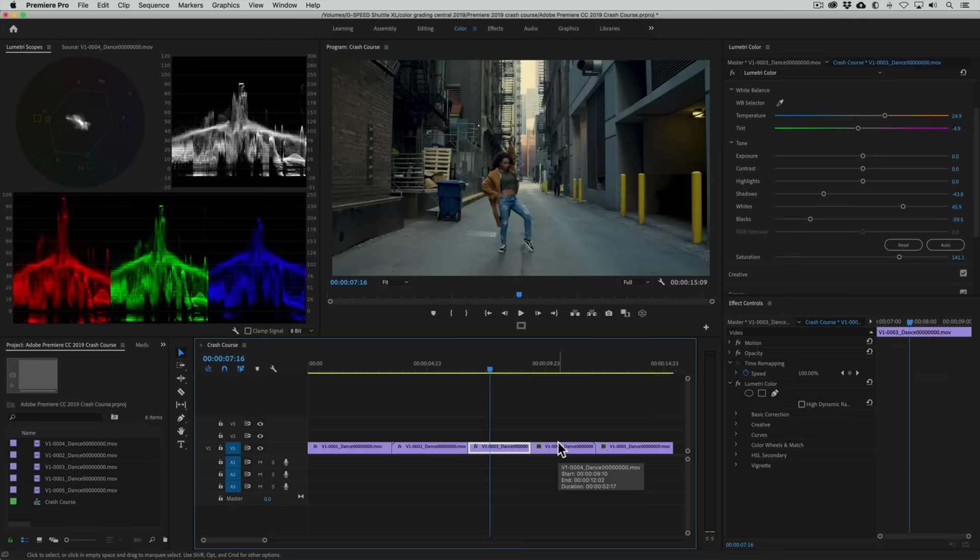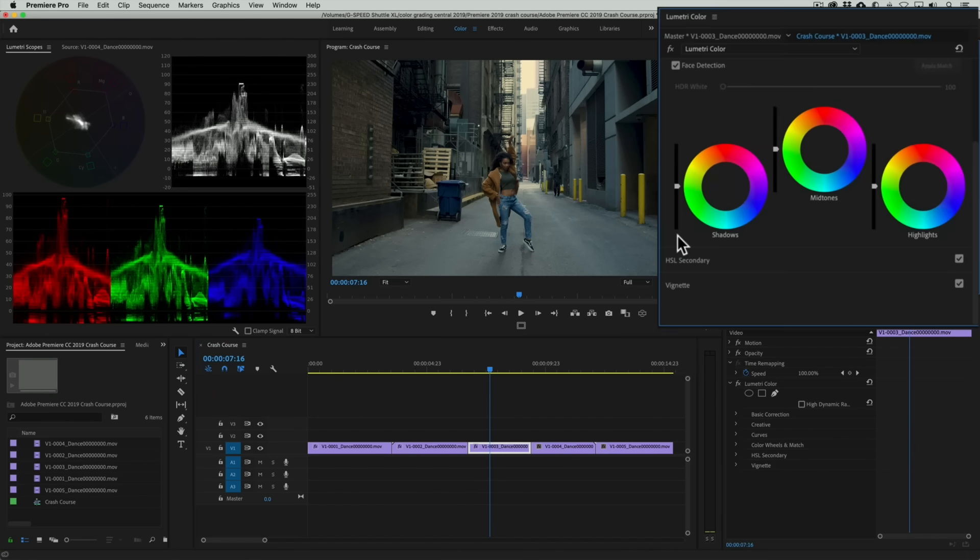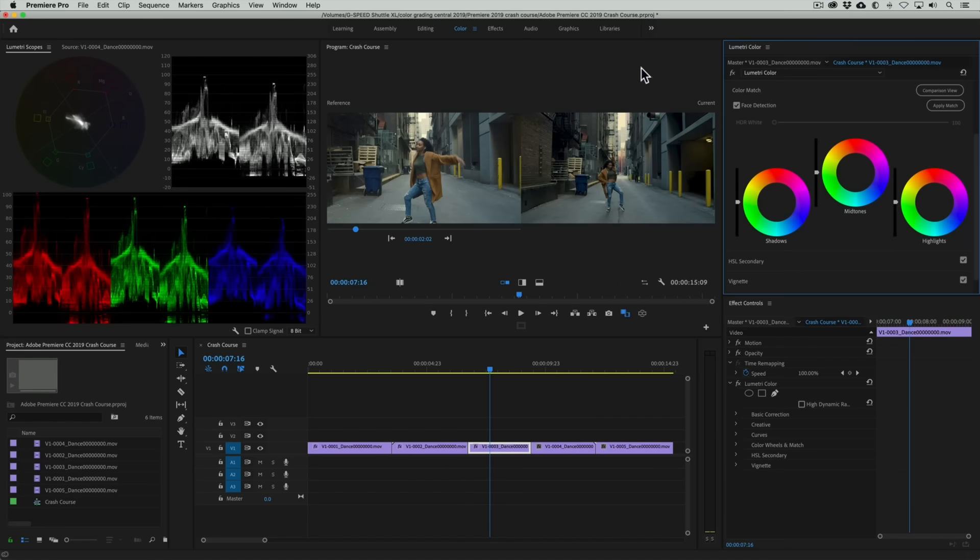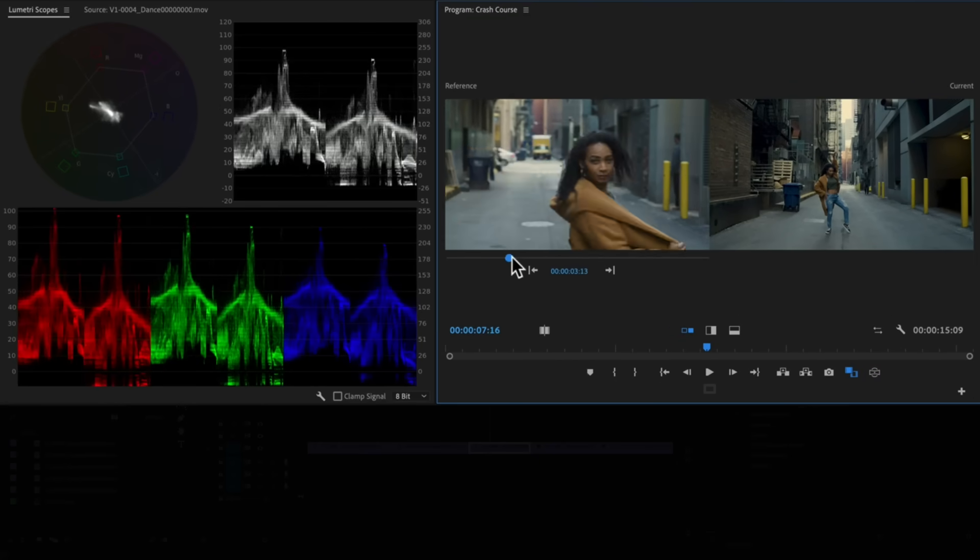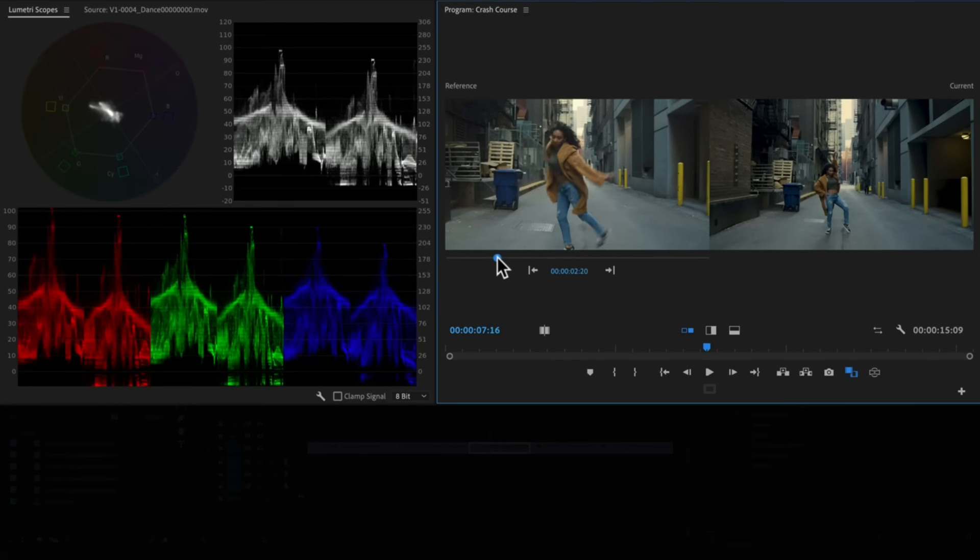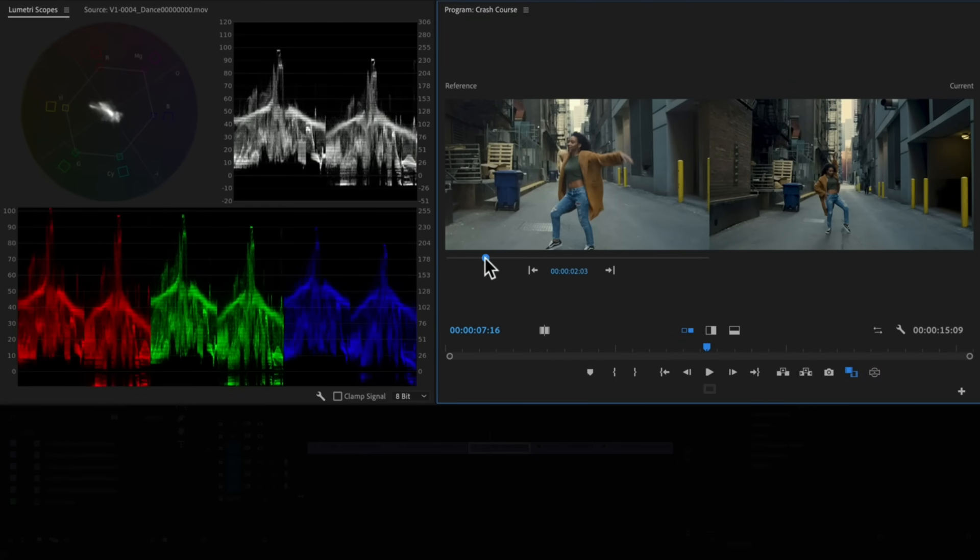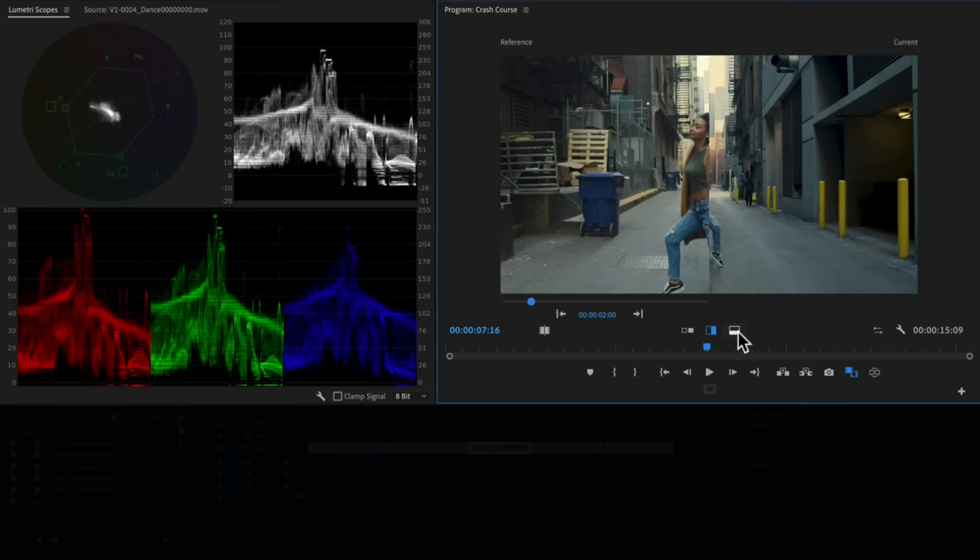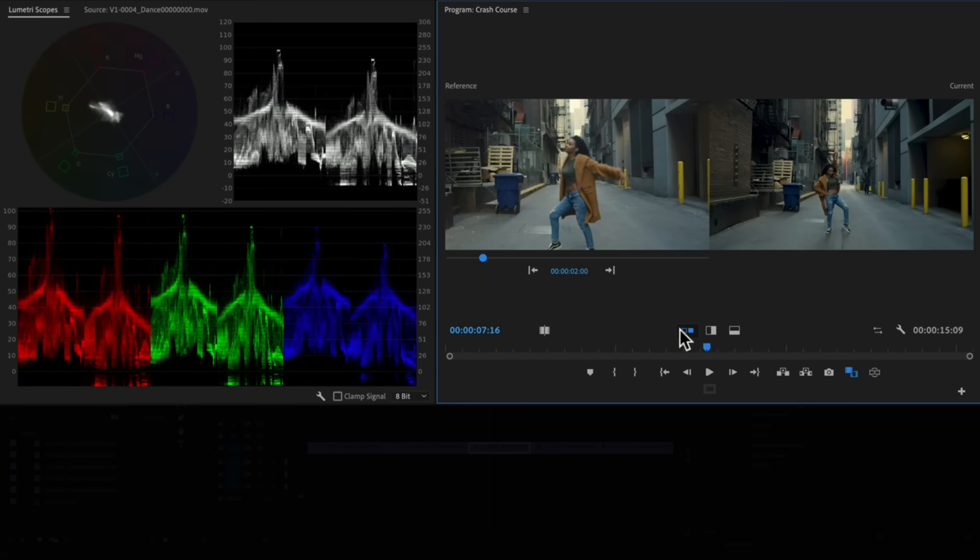This copies the correction and gives us a good starting point, but you'll see that we still have some matching issues. The image is too dark. To help with matching we can go to the color wheels and match panel and activate the comparison view. Now we can see a side-by-side comparison of our clip and any other clip in the timeline. There are also vertical and horizontal split options, but we'll stick to the side-by-side option.